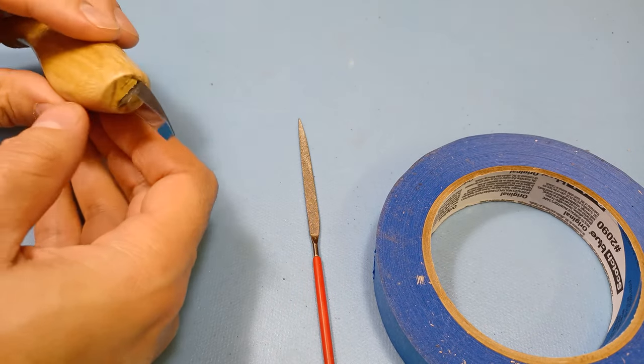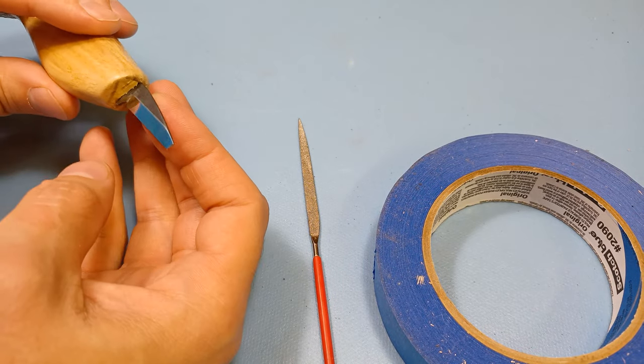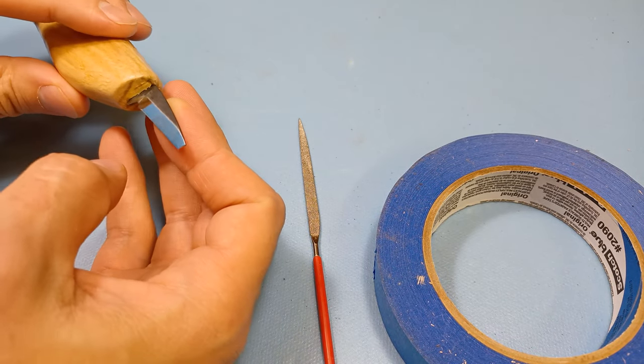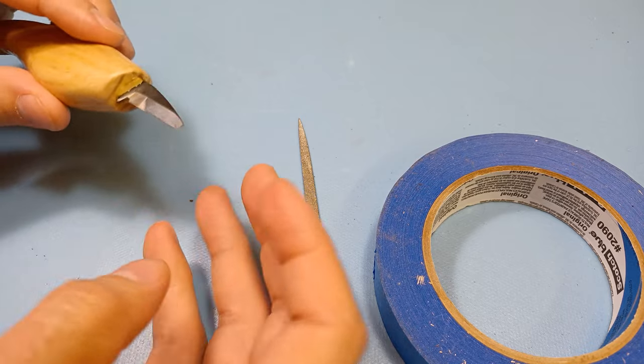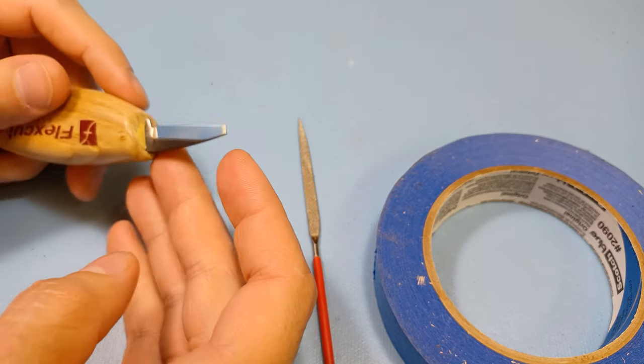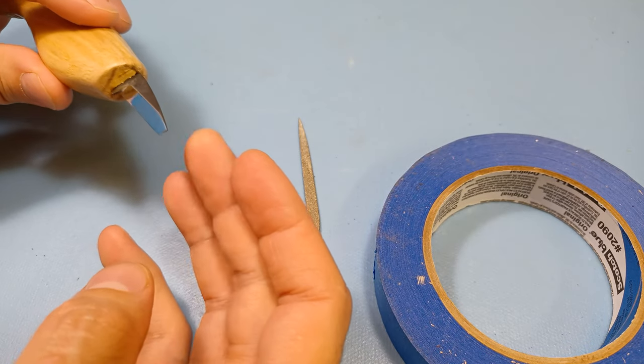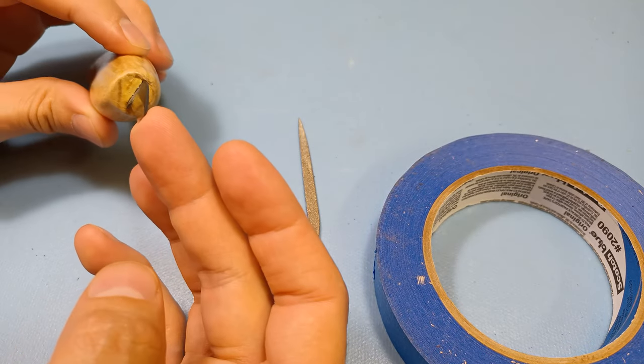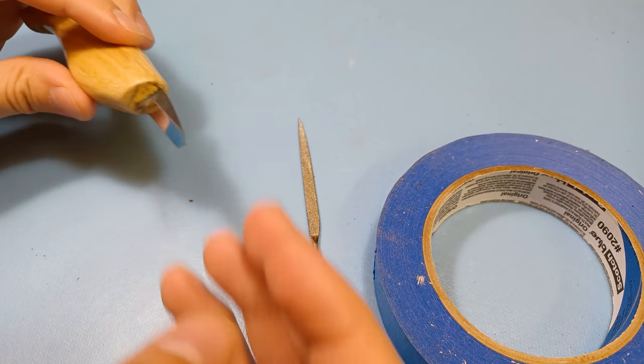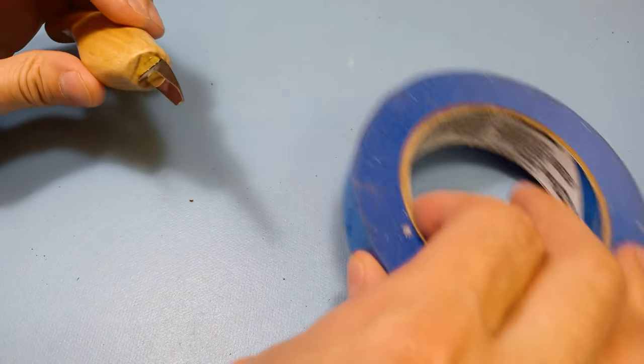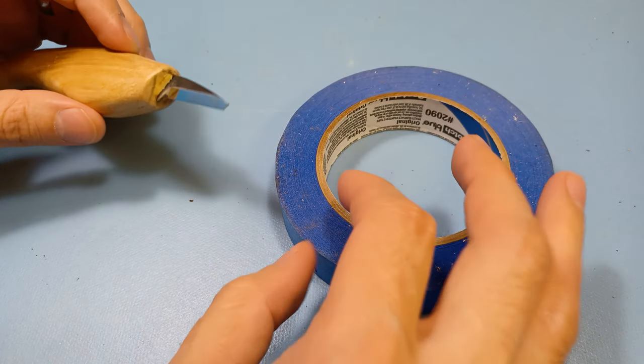Hey everybody, so if you saw my five mistakes to avoid video, you saw that I broke my Flexcut detail knife on purpose in there. I snapped off the tip and now I'm going to try and see if I can fix it.